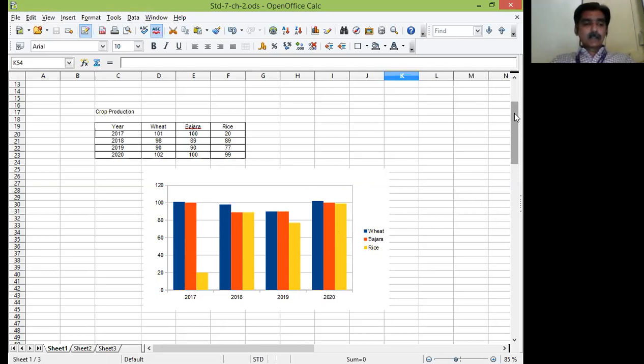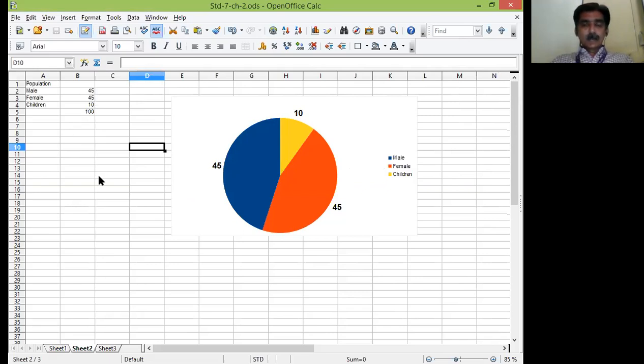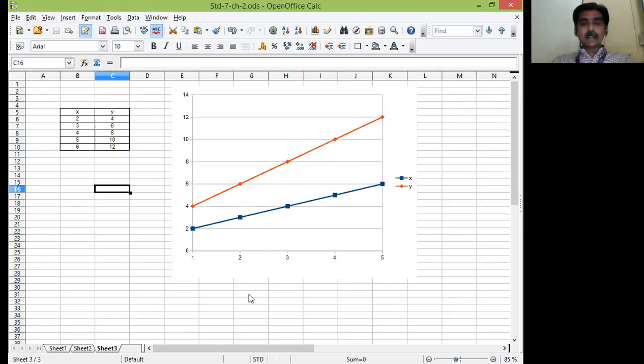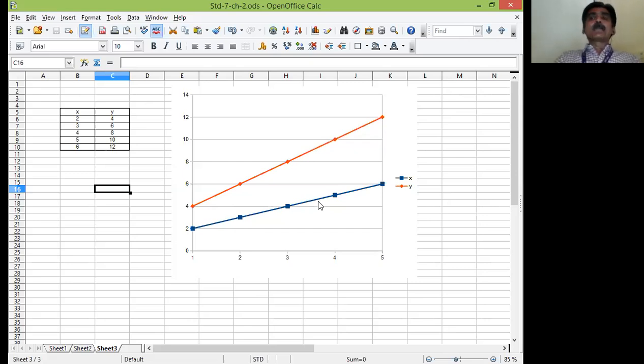Similarly, we have considered one pie chart. Pie chart is used to represent percentage in terms of hundreds. So we have calculated a population of a particular city, how many males, females and children are there. So we have seen this example. After that, we have seen line graph, how the Y is changing on the change of X. So X and Y both are represented in terms of line. I have shown this to you.